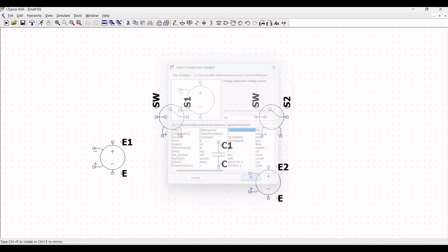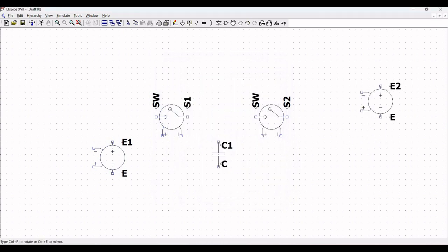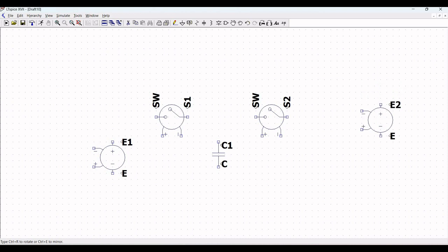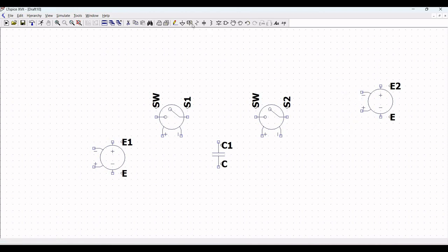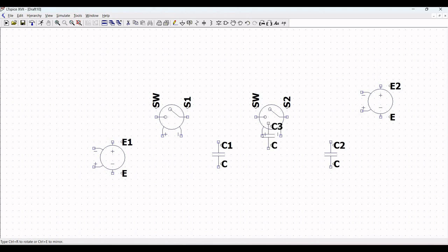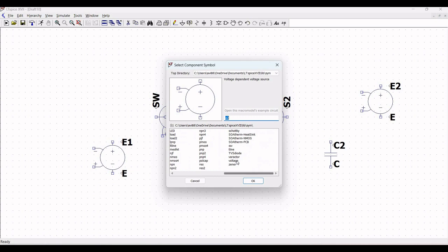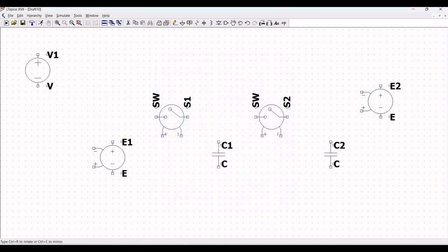Now we require a second voltage dependent voltage source, so click on component, select E2, and place this particular voltage dependent voltage source on the schematic window. Now place the second capacitor in this particular circuit design and click escape. For this simulation we require the voltage source, so click on components and select the voltage source.